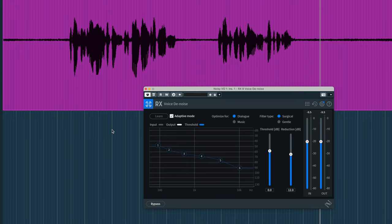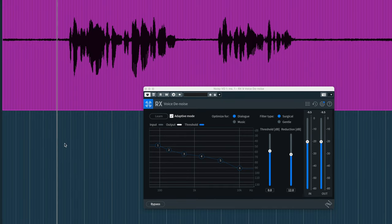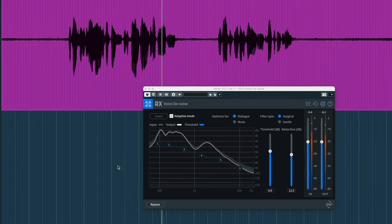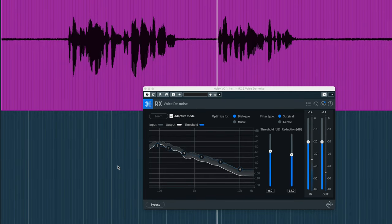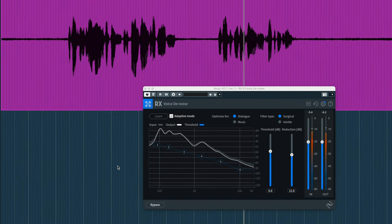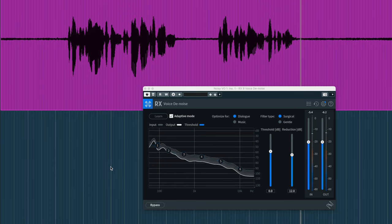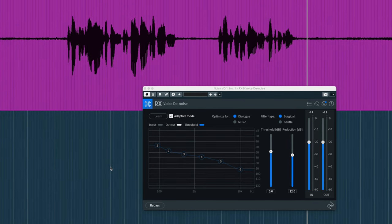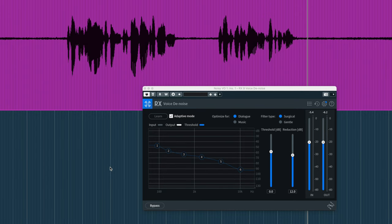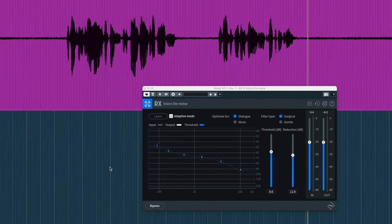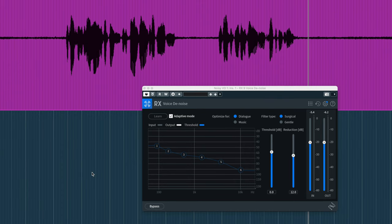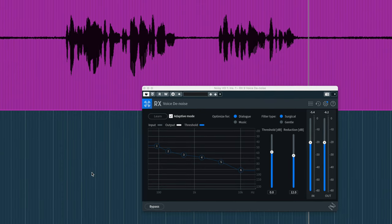We can hear that the signal has improved greatly. Now, with a VO this noisy, we're never going to make this sound like a perfect take in a treated room. But we can mitigate the garbage in the signal and make it more intelligible to the listener. Having this kind of speed and simplicity has really saved me on many broadcast projects with poor location sound.